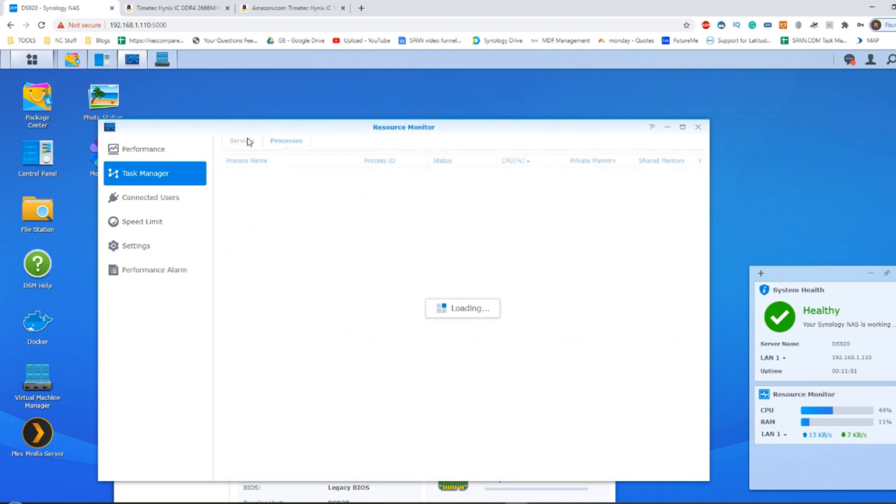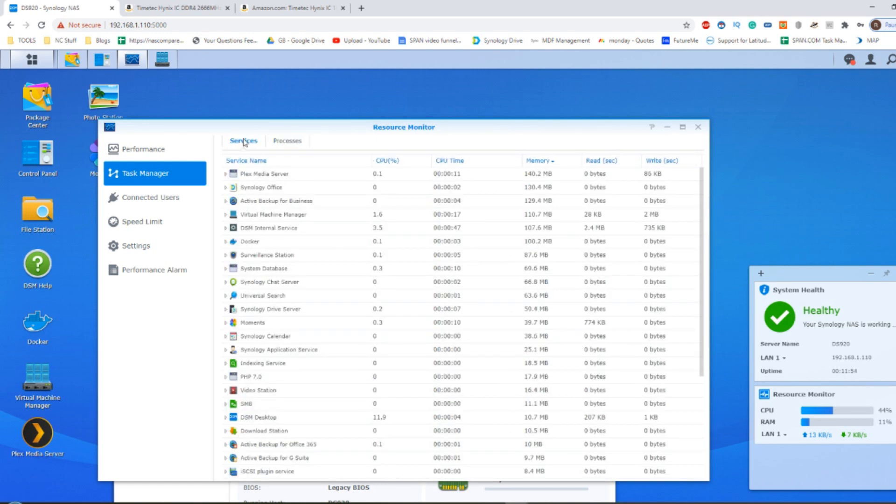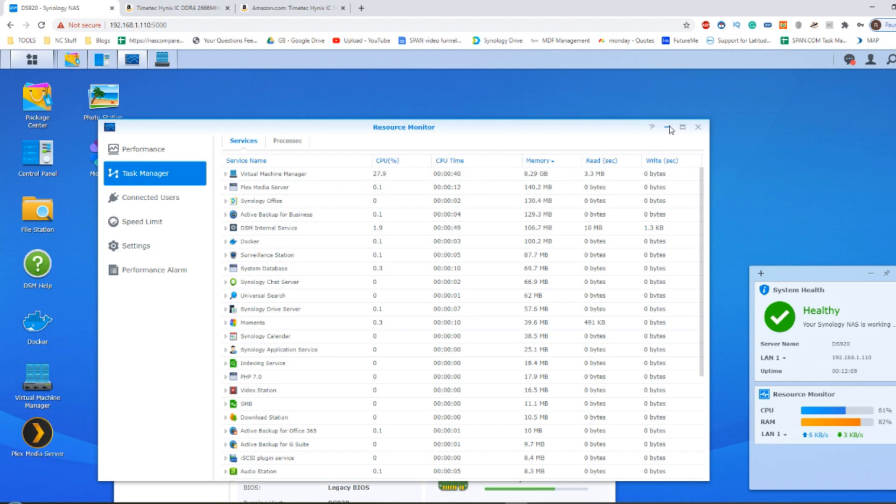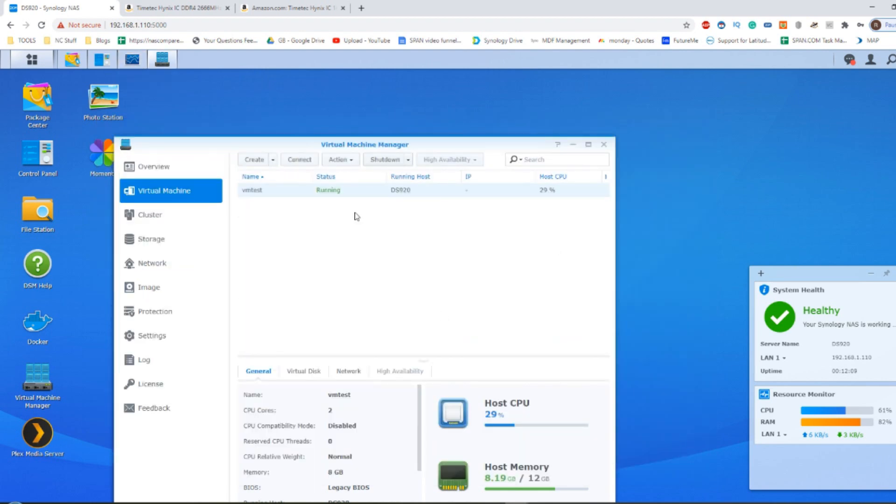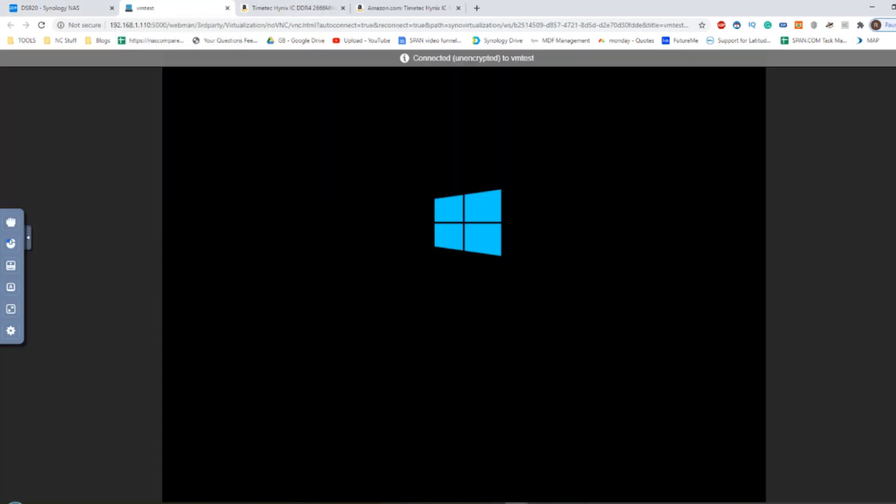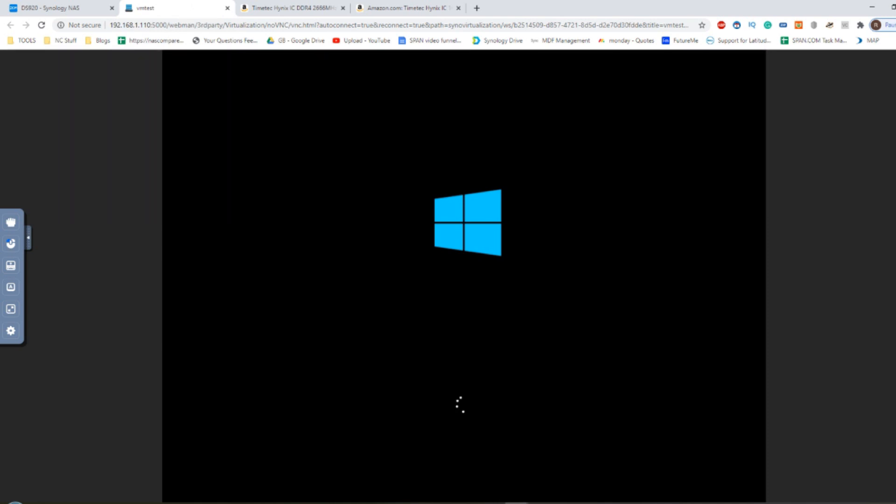You can already see that the memory has been allocated now there on the screen and on the virtual machine manager. It has allocated that 8GB of memory. And if we go into the VM, which we'll be booting right now, that VM has now got the 8GB pre-allocated.